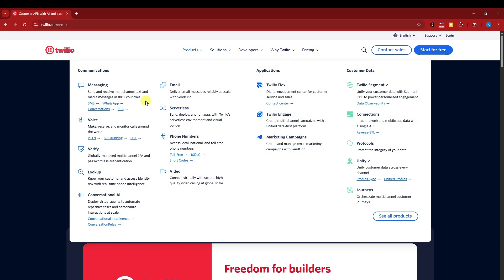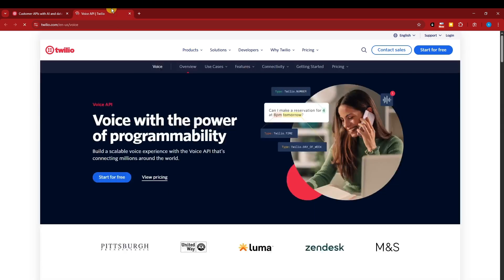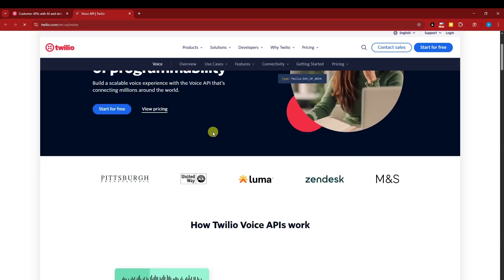For example, under messaging, it has SMS, WhatsApp conversations, and RCS. Under voice, it has PSTN, which you can open one by one if you're really not aware of what it does or how it works out.